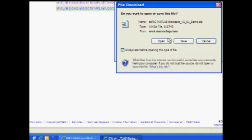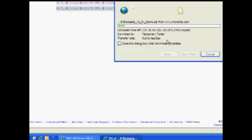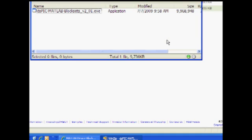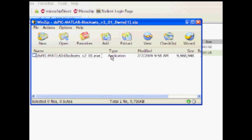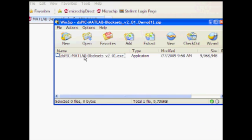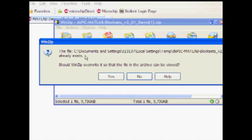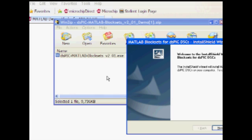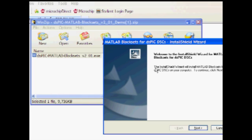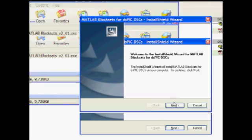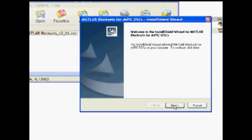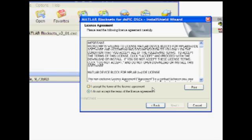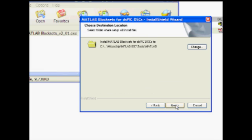In the zip window, double click on the .exe file to start the installer and simply follow the prompts. Note that the files necessary to install the block sets will be placed on the C drive in your program files under microchip backslash MPLAB IDE backslash tools in the MATLAB folder.